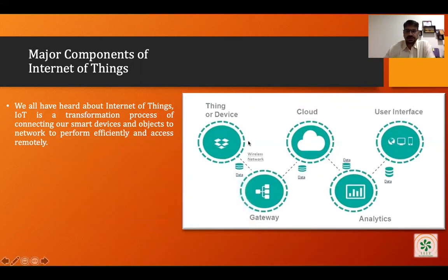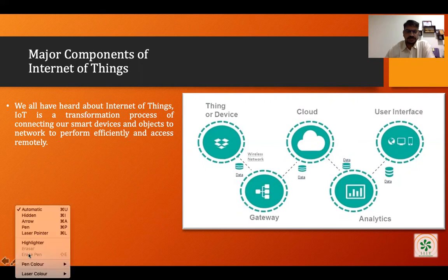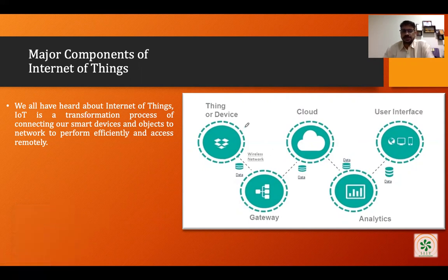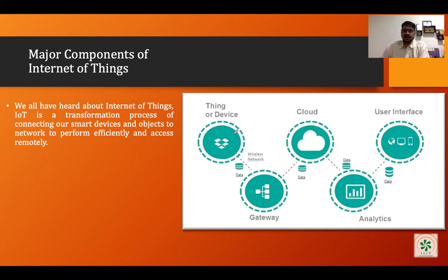The first thing is our wireless sensor network, which consists of many different sensors and sensor nodes precisely. These sensor nodes are connected with microcontrollers to become the sensor node. Apart from sensors, we also have actuators connected with these microcontrollers. The work of these sensor nodes is to generate data, and this data will be sent to the gateway node.